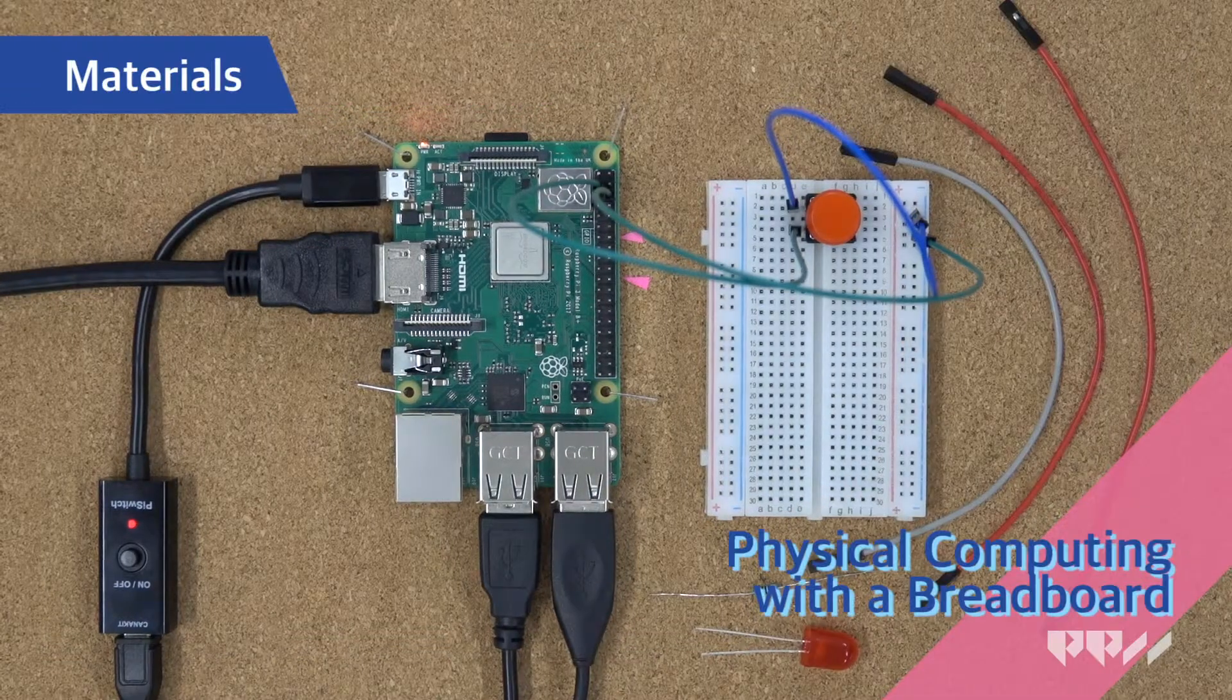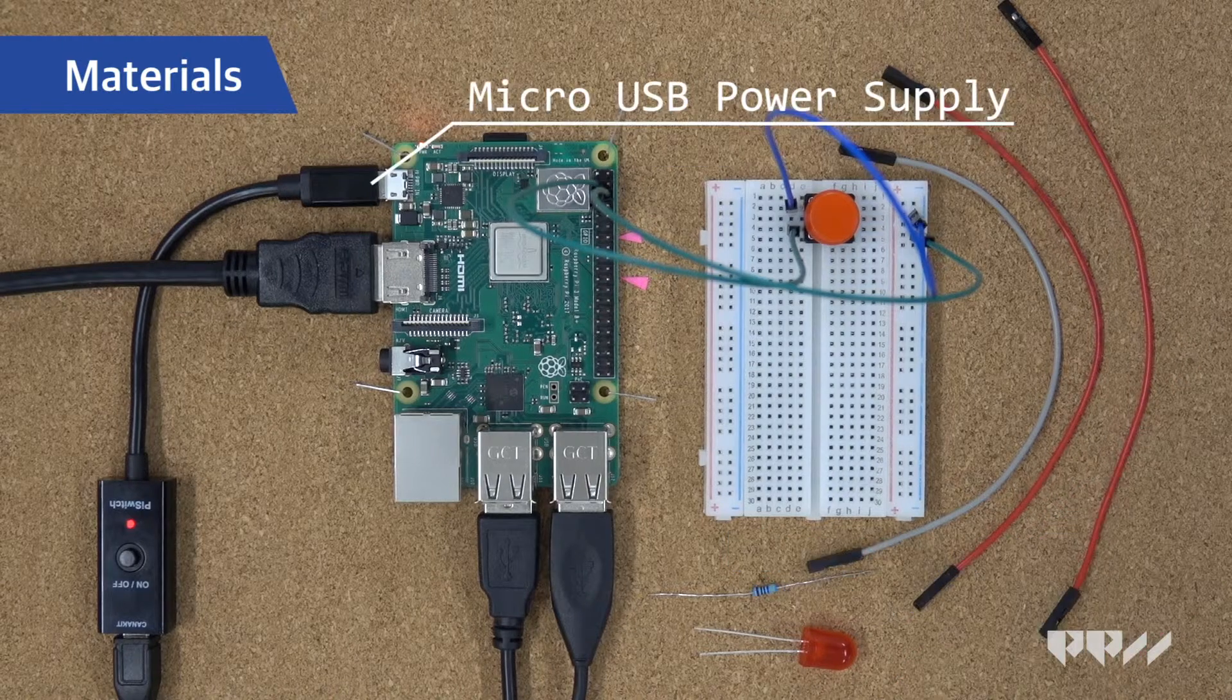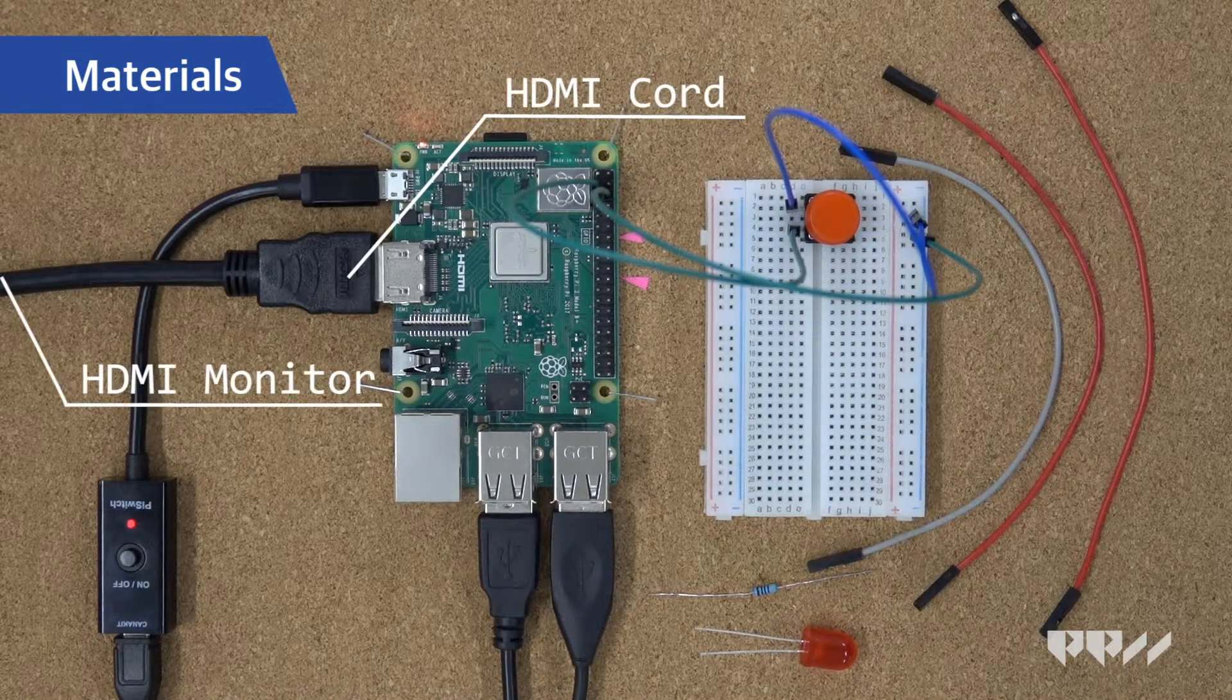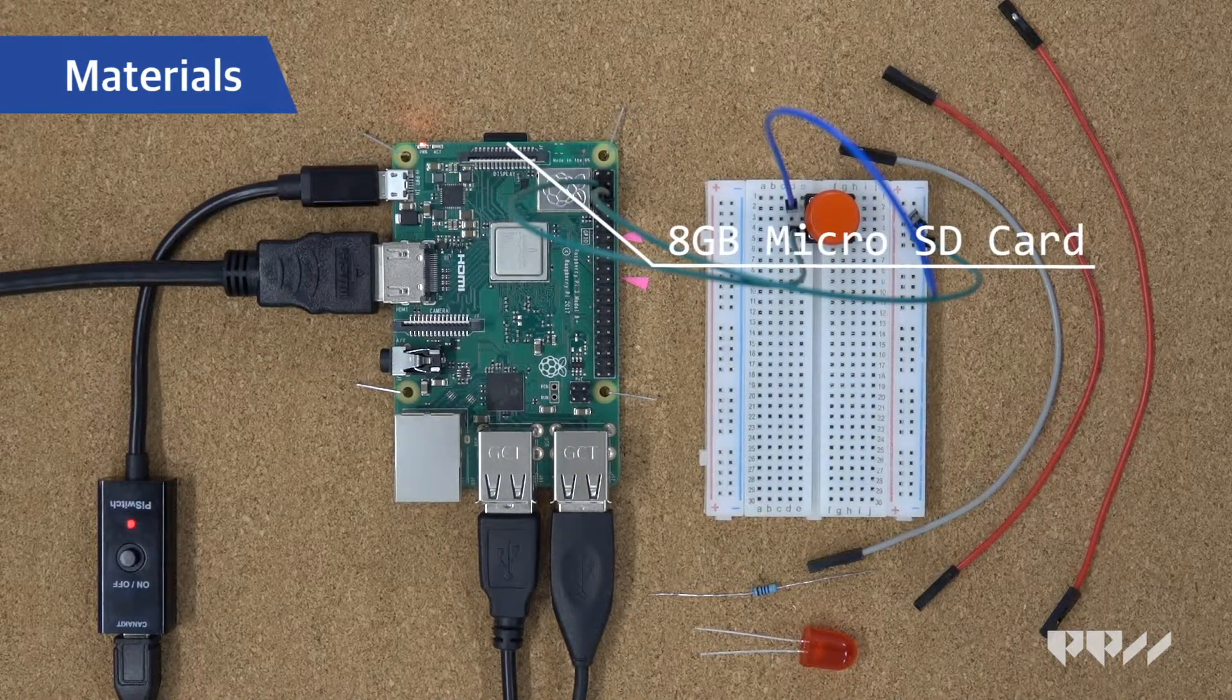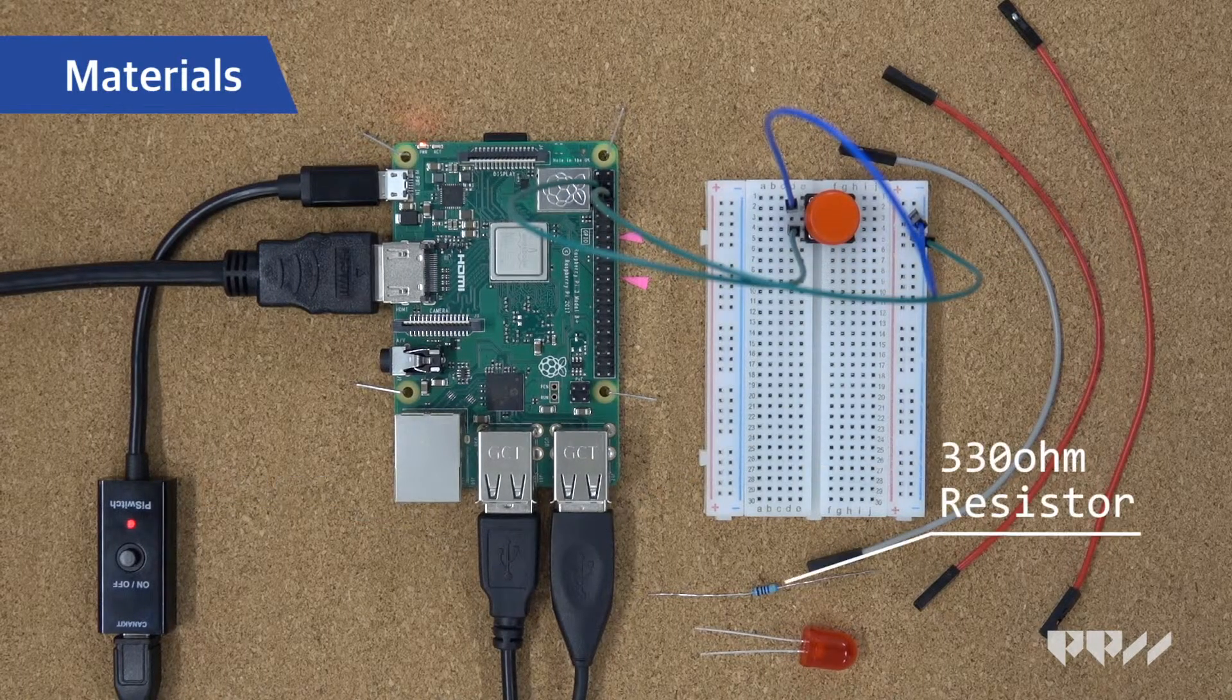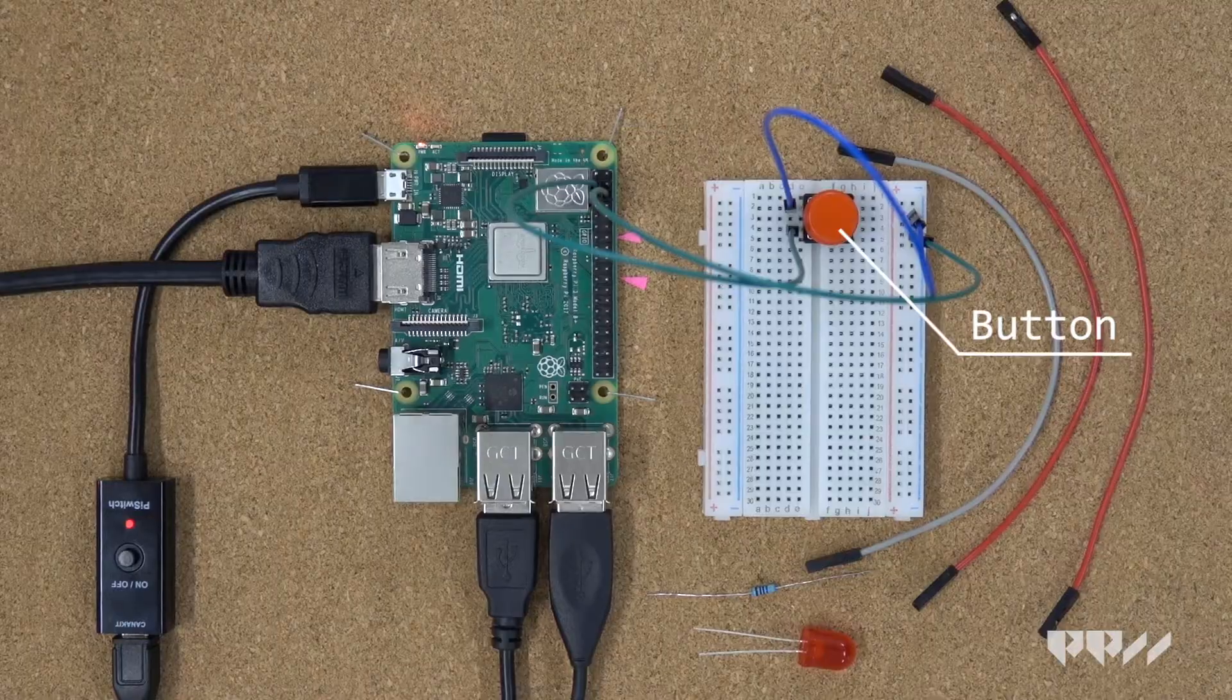Materials. Raspberry Pi Model 3B Plus. Micro USB power supply. HDMI cord. HDMI monitor. 8 gig micro SD card. Mouse. Keyboard. Resistor. LEDs. Breadboard. Jumper wires. Button.